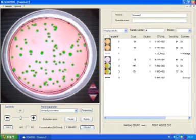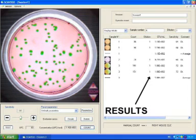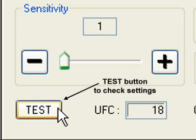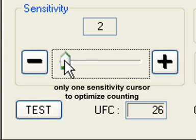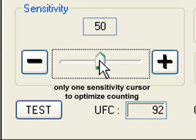The efficient Scan500 software displays a video window, a results board and a parameter area. Its unique real-time sensitivity cursor lets you easily highlight the colonies of interest.